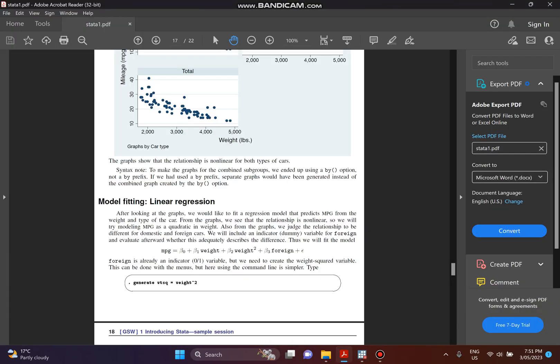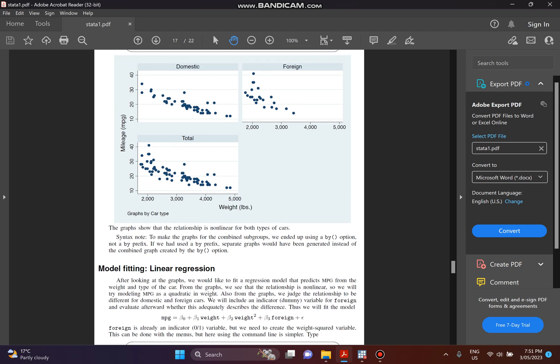Hello everybody. Today I would like to tell you how to practice linear regression in Stata. In our tutorial today, we use linear regression to estimate a nonlinear relationship. As you can see, last time we already learned about the relationship between mileage and weight, and from the graph we can see it is a negative and nonlinear relationship.